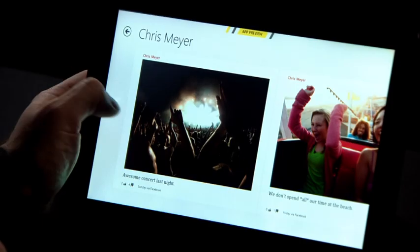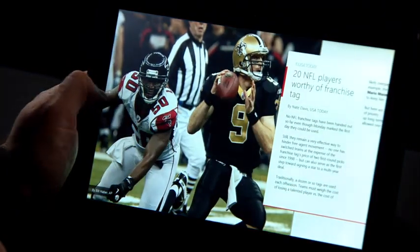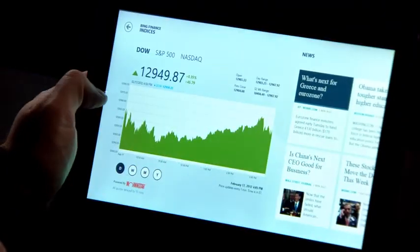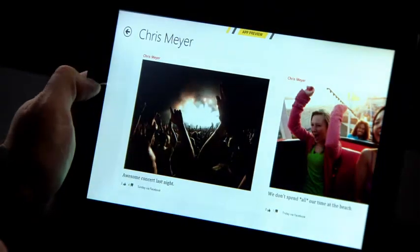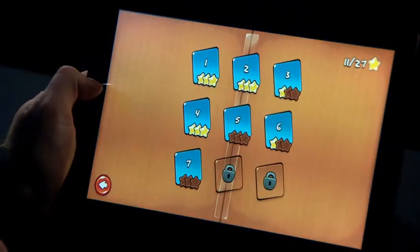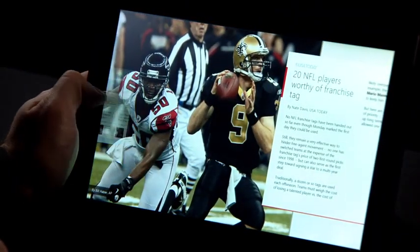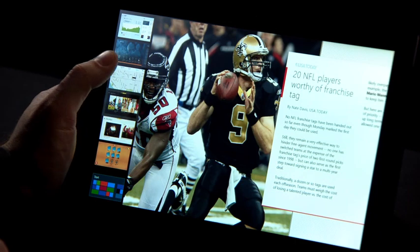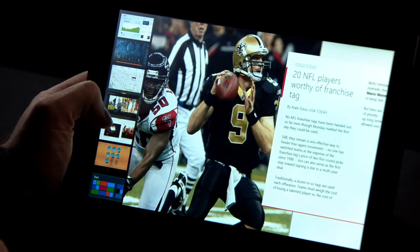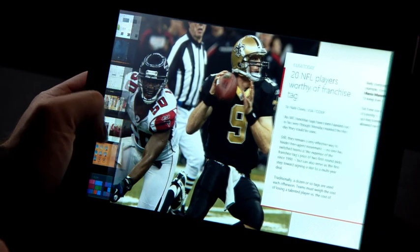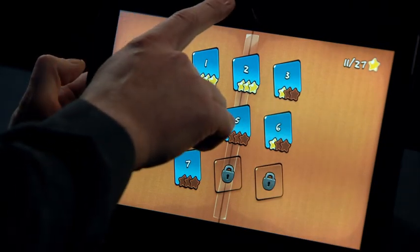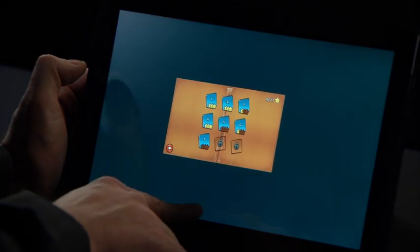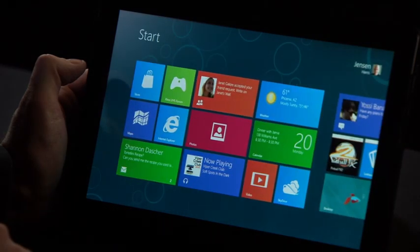Switching between apps in Windows 8 is fast and fluid. I just swipe in my thumb from the edge of the screen and it switches between my apps. To quickly get to a specific app, I can drag in from the side and it brings up a list of all the apps I can switch to. I can choose a specific one, like Cut the Rope. And if I want to close it, I just swipe down from the top and throw it away at the bottom of the screen.